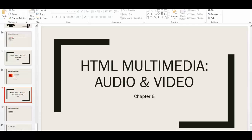Hello and welcome back to the last chapter — chapter 8, HTML Multimedia: Audio and Video. This is actually my favorite chapter. We'll be talking about how to embed audio and video in your HTML files. Audio and video file embedding makes your webpage more interesting and appealing to the audience, because today the internet is all about interaction — inserting and retrieving information from the page.